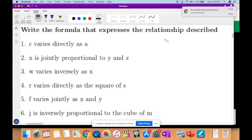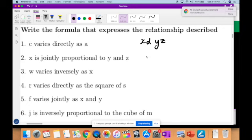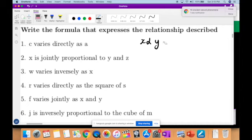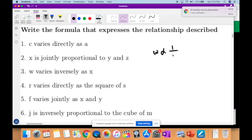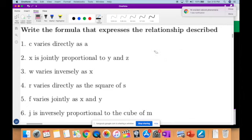Jointly proportional means that X is proportional to both Y and Z, so you would have Y multiplied by Z. Therefore X is equal to KYZ. Again, the answer made K the subject, but you didn't really need to do that. W varies inversely to X, therefore W is equal to K over X — that should have been it.